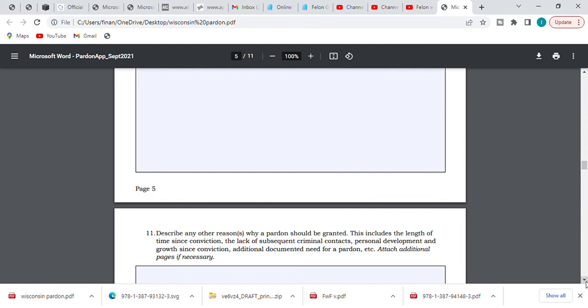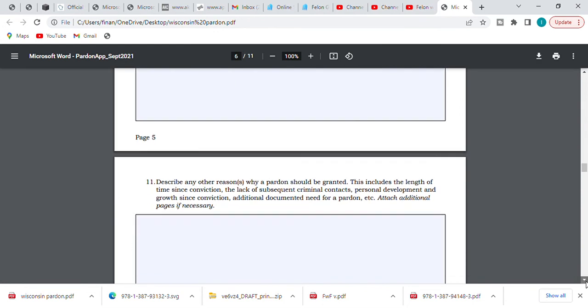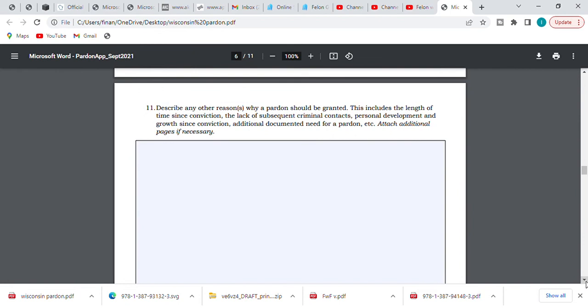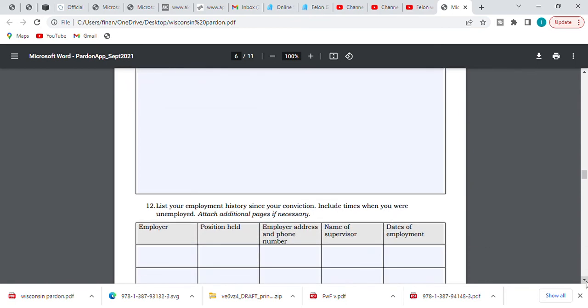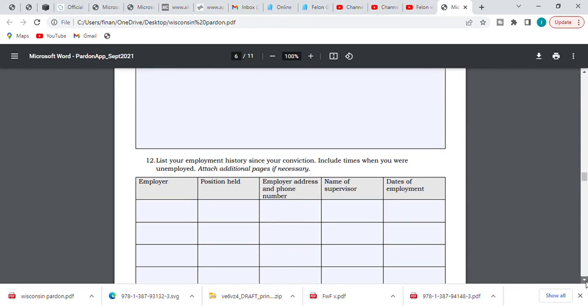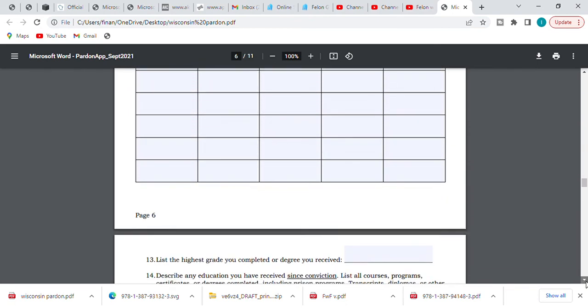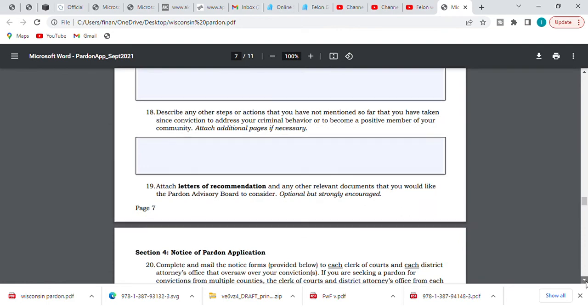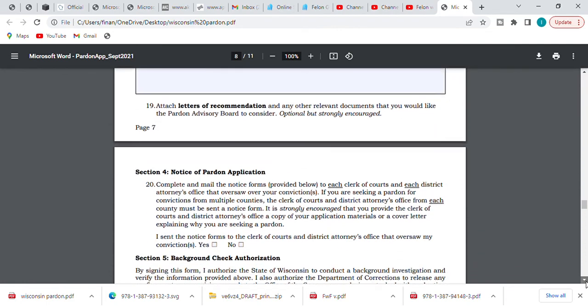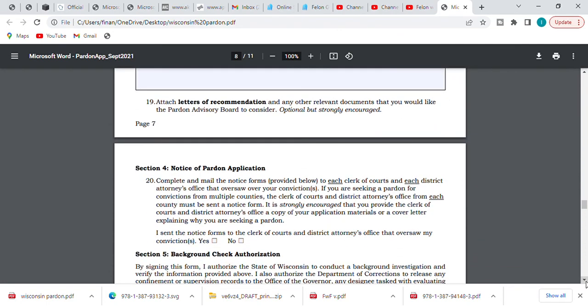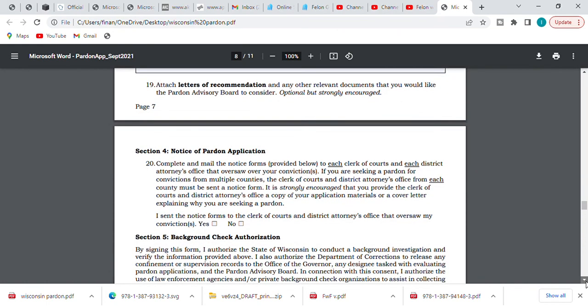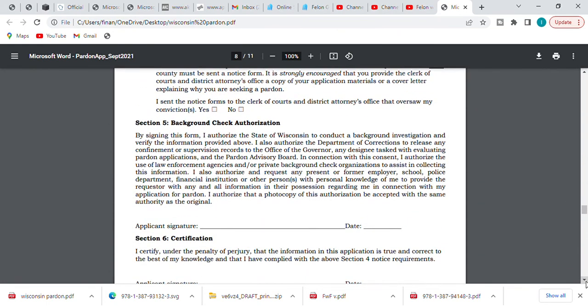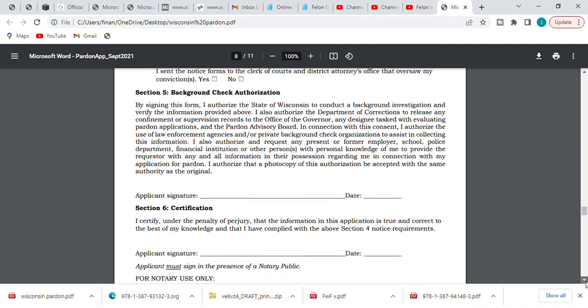Describe the reasons why the pardon should be granted. This includes the length of time since conviction, the lack of subsequent criminal contact, personal development growth. This is your bread and butter right here. This is where you show and prove. This is all your accolades, all your accomplishments, all your certifications, all the community service, anything that you got that shows you've been proactive and productive. This is where you slap them in the face, make yourself look good. Employment history, notice of application and pardon application, background authorization.